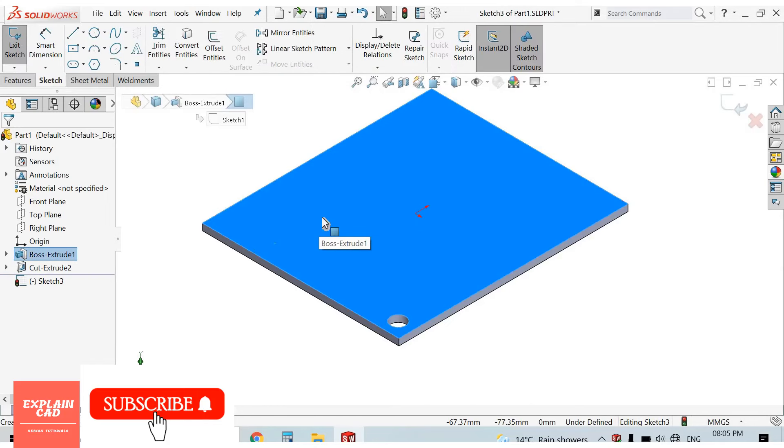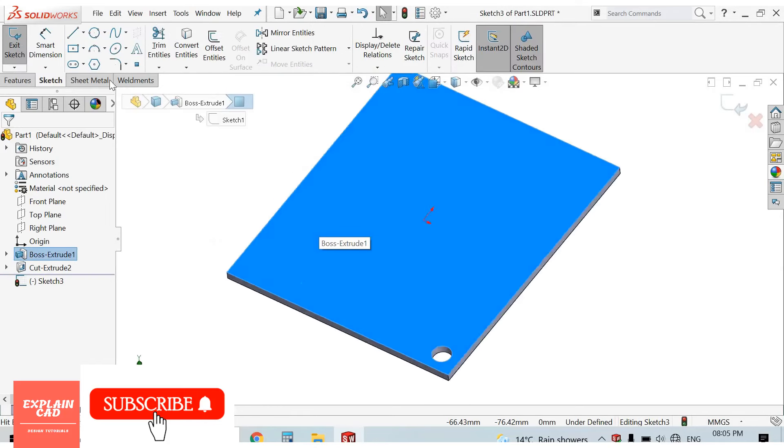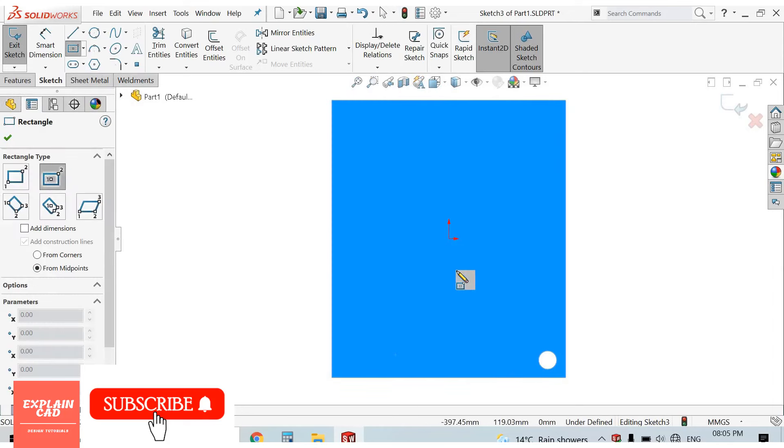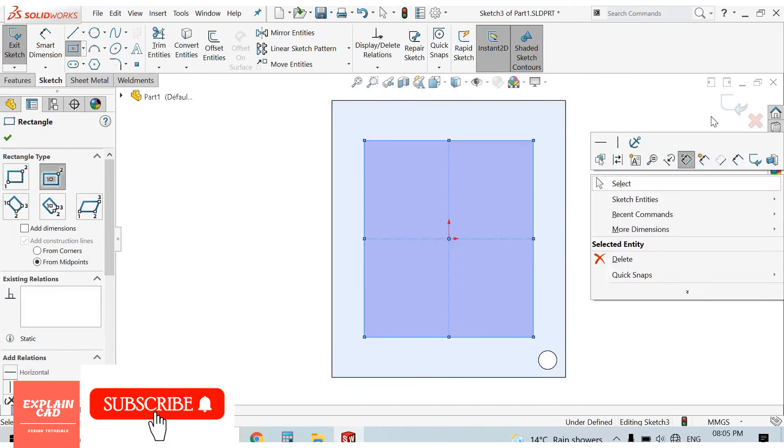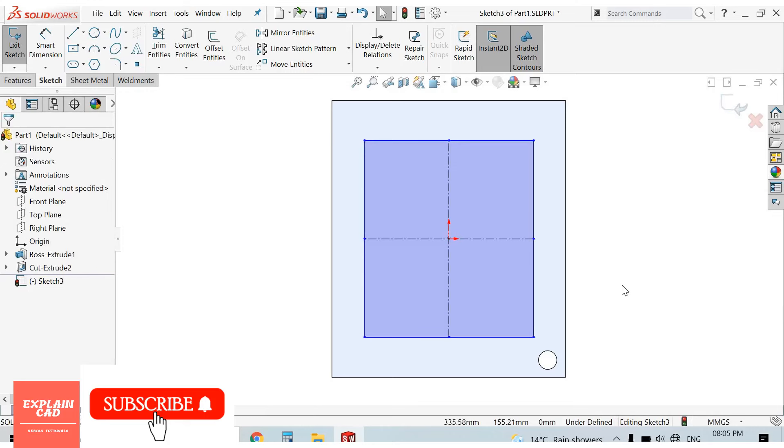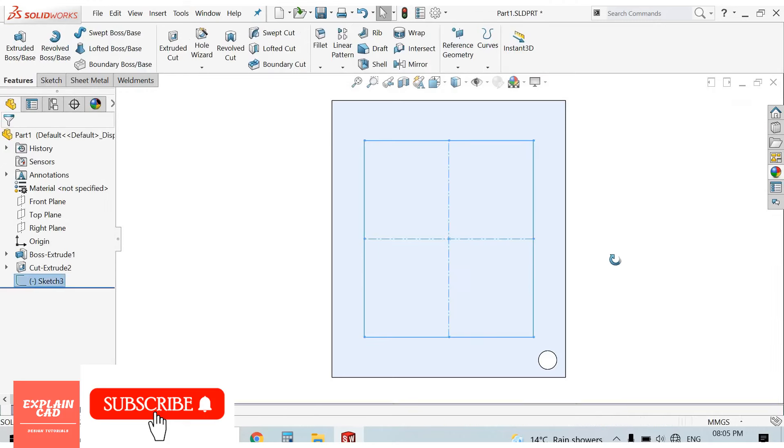We create a sketch. I create a rectangle, center rectangle. Right click select option. Come back from the sketch.